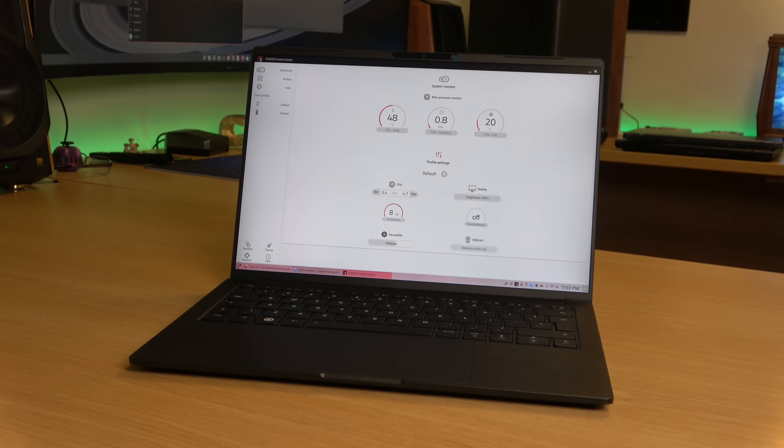Now before we get into the actual review I want to give you guys a quick disclaimer first. As always I retain full creative control over all of the videos on my channel. This means that even though Tuxedo did in fact send this model over to me for the purposes of this review they were not allowed to screen this video before you guys and they had no input on the content of this video at all.